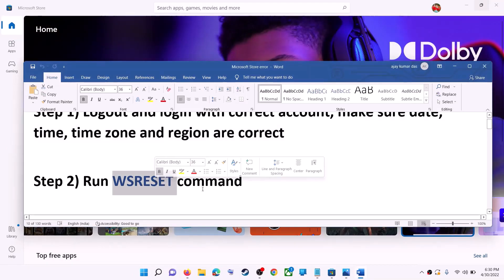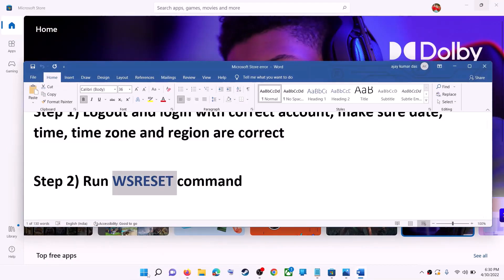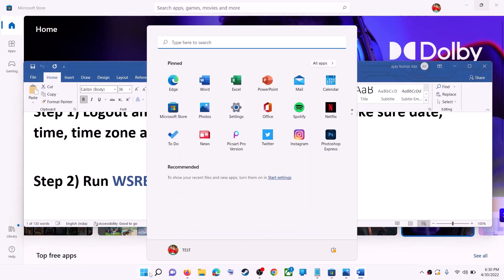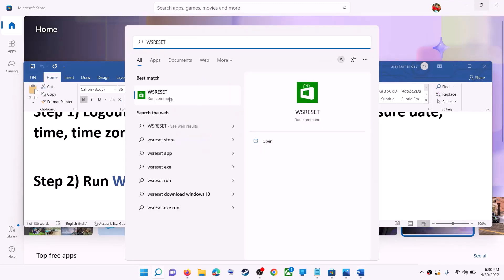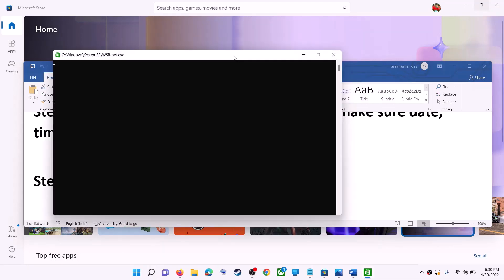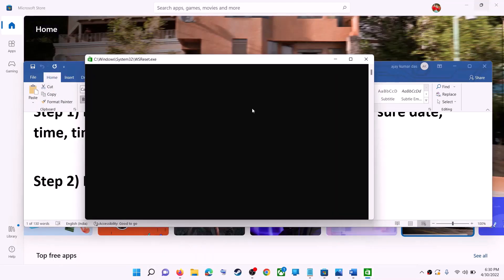The next step is to run the WSReset command. Type 'wsreset' in the Windows search box and then click on the WSReset run command. This will open a black screen — do not close it. The black screen will go away and it will open Microsoft Store.